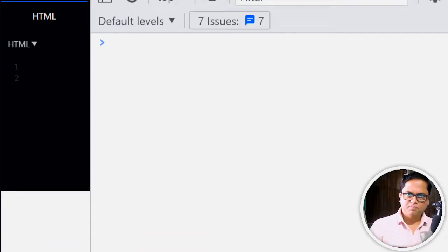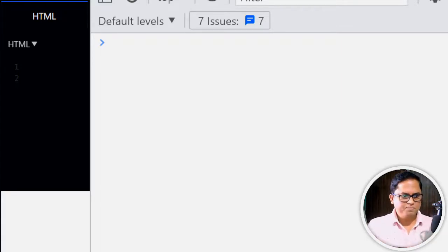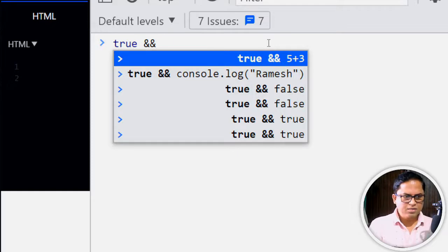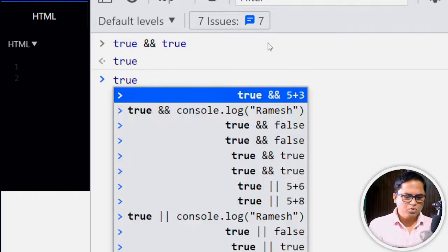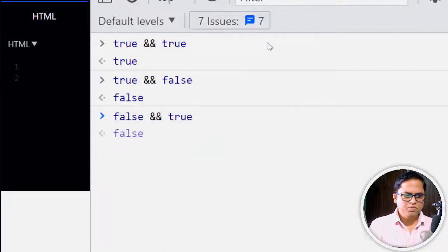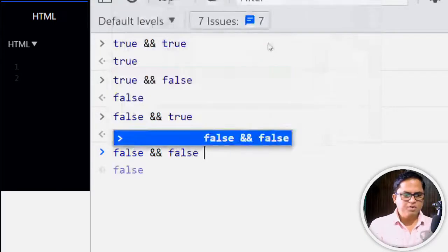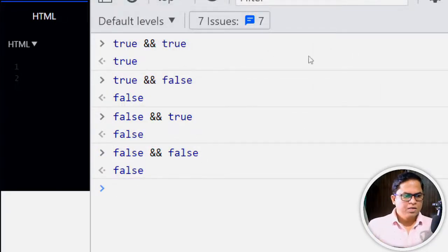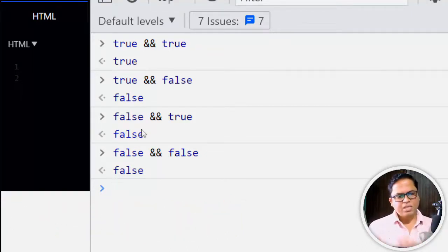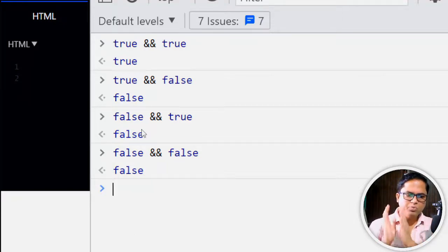If you want to render something based on a condition, instead of using an if statement, you can use the short circuit operator. With logical AND: true && true gives true, true && false gives false, false && true gives false. If the left-hand side is false, there is no need to evaluate the right-hand side — it will always be false.